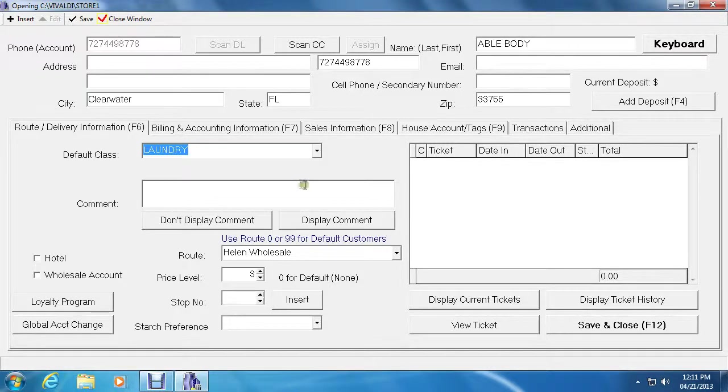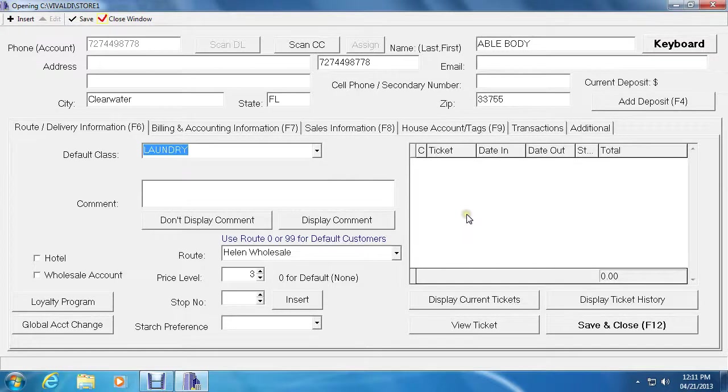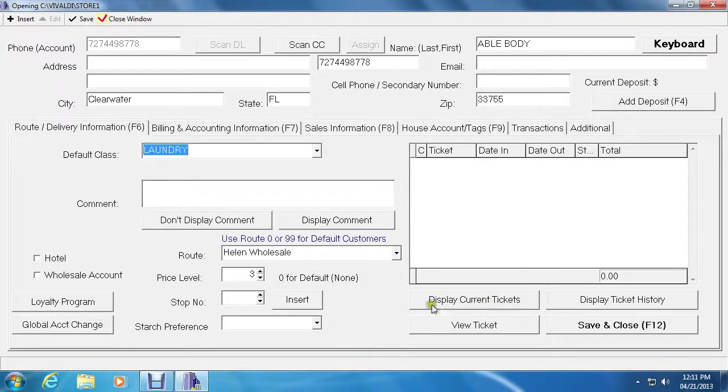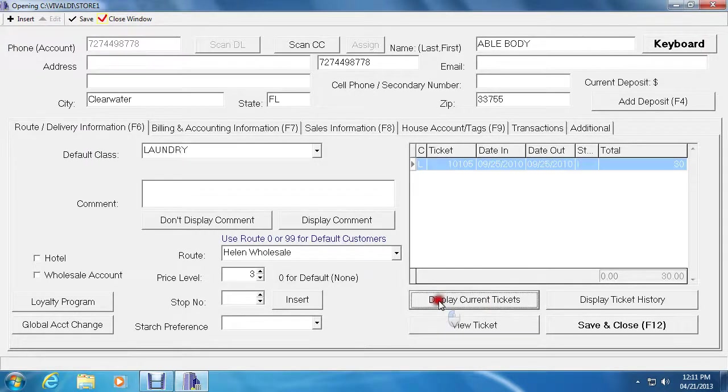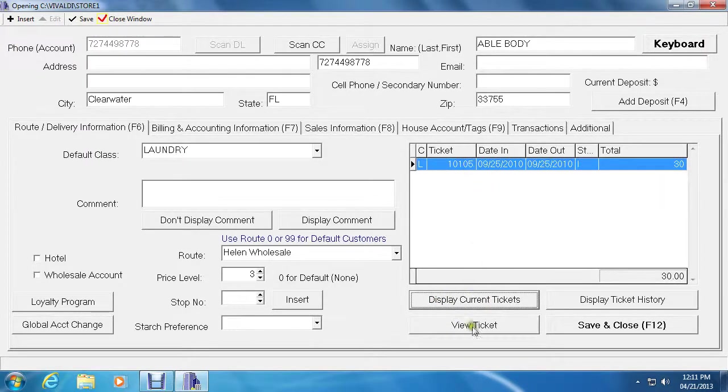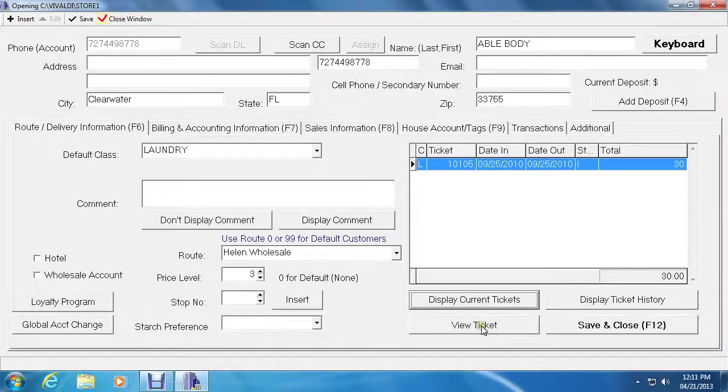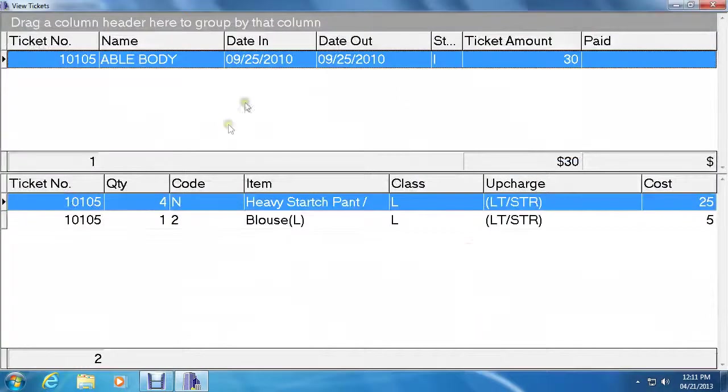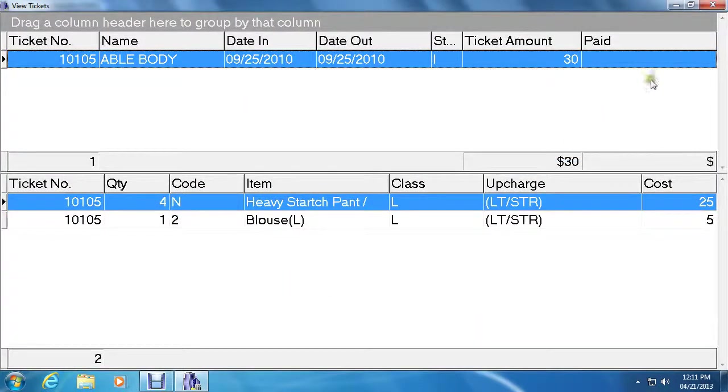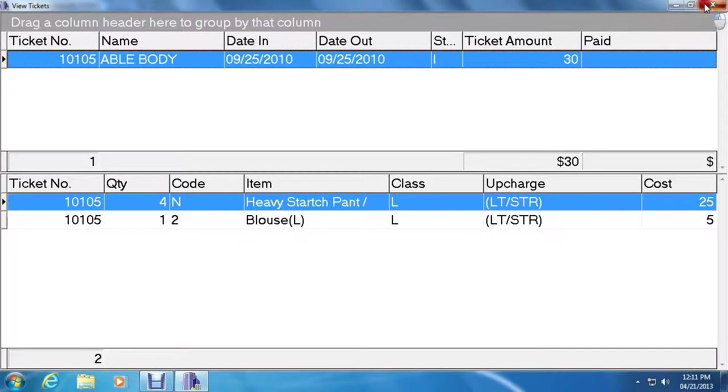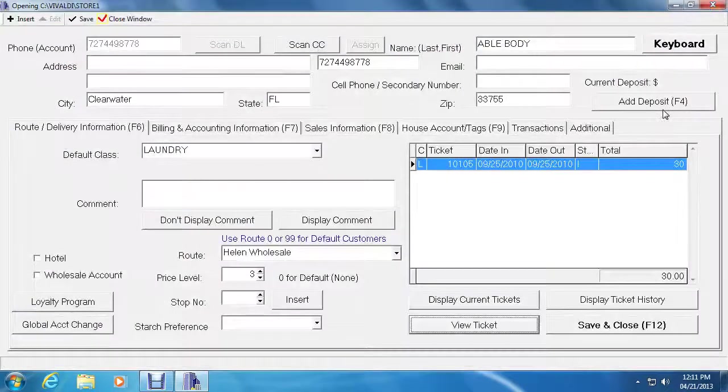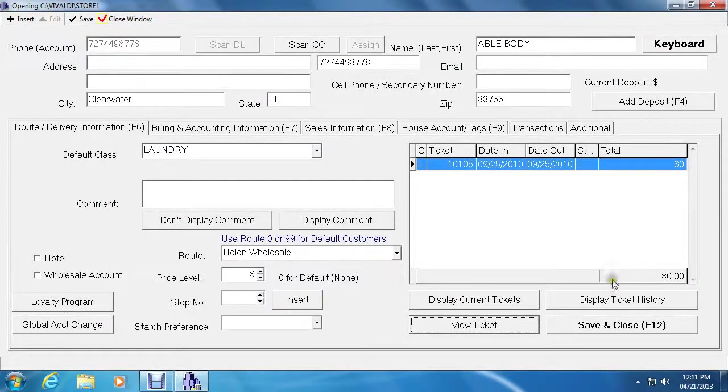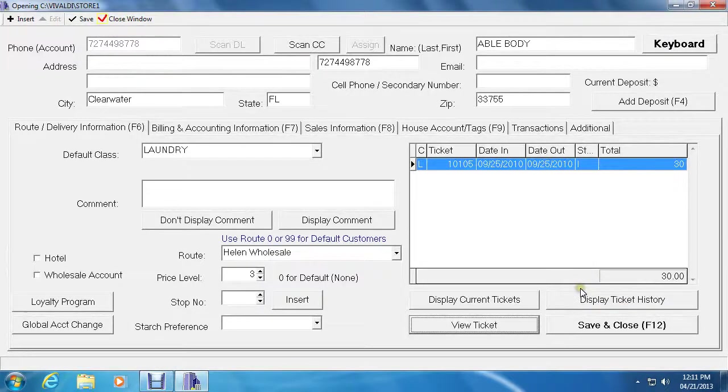The section on the right is reserved for tickets belonging to that customer. It is used for searching tickets for that customer. So first we would want to click display current tickets and then if we want to view that certain ticket, we would just click highlight that ticket and then view ticket and it should give us a thorough description about what belongs in there.